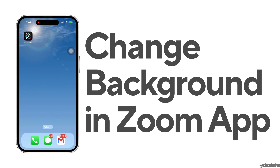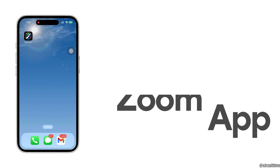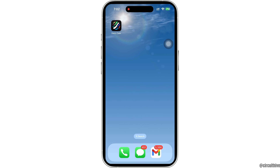How to change background in Zoom app. Hello everyone, I am Bishaka and welcome to our channel. I will take you through the step-by-step process on how to change background in Zoom app. Now let's get right into the tutorial.